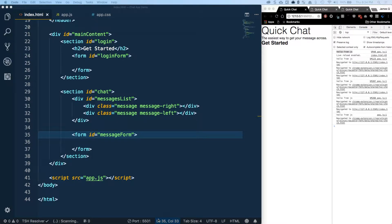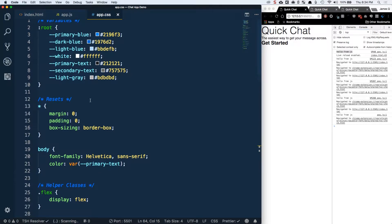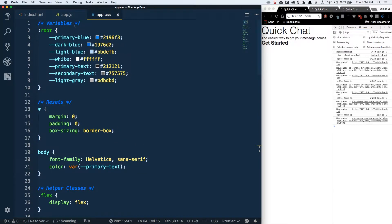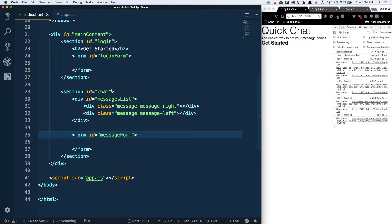Hey guys and welcome back to this mini-series on designing and building a chat application with Socket.io. In the last video we went ahead and stubbed out basically the HTML structure for our application, did some setup with utility classes, some resets and some variables in our CSS. So now we're going to finish out the majority of the styling in this video and then go into adding functionality later on. We don't actually need the JavaScript file so we'll come back to our index.html.